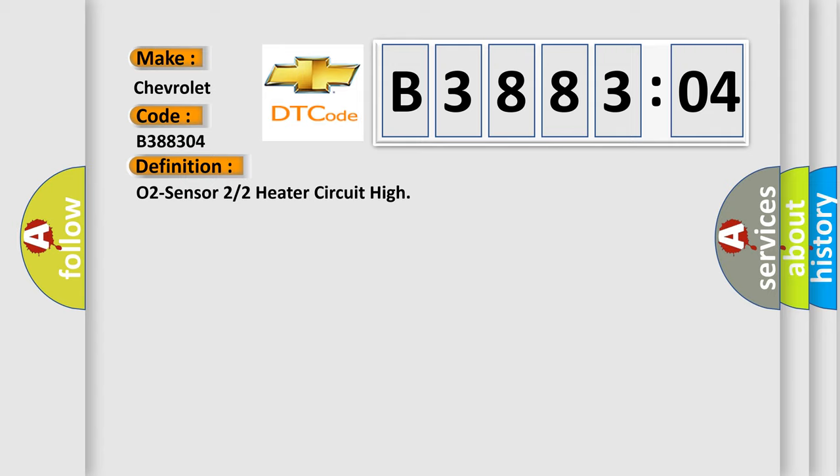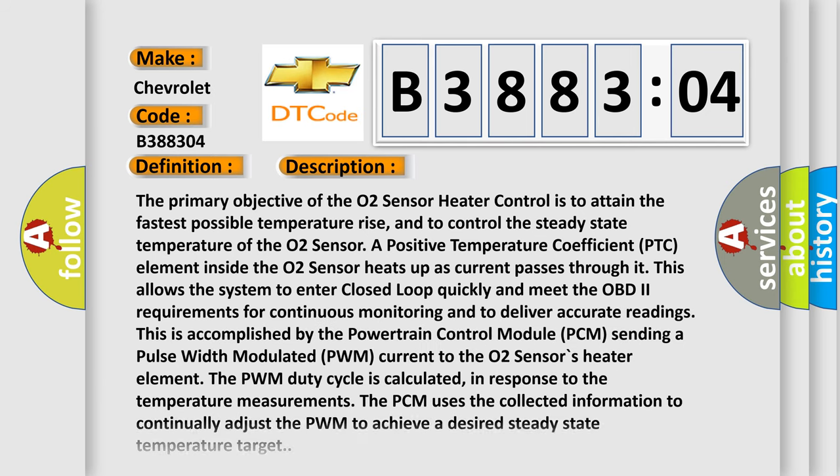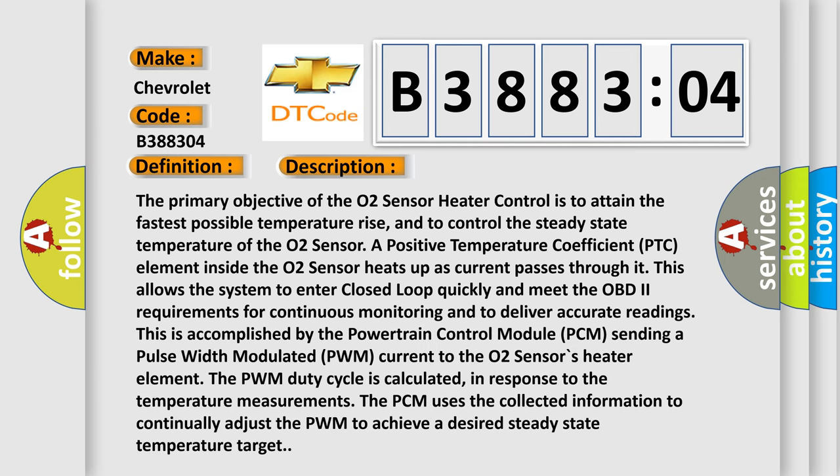And now this is a short description of this DTC code. The primary objective of the O2 sensor heater control is to attain the fastest possible temperature rise and to control the steady state temperature of the O2 sensor. A positive temperature coefficient PTC element inside the O2 sensor heats up as current passes through it. This allows the system to enter closed loop quickly and meet the OBD2 requirements for continuous monitoring and to deliver accurate readings.